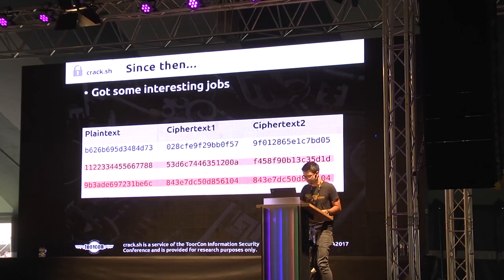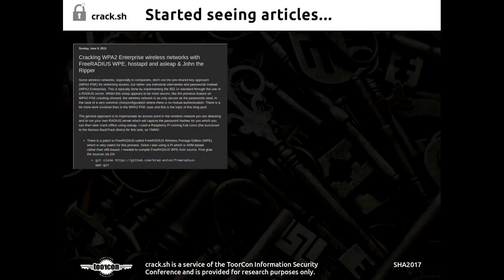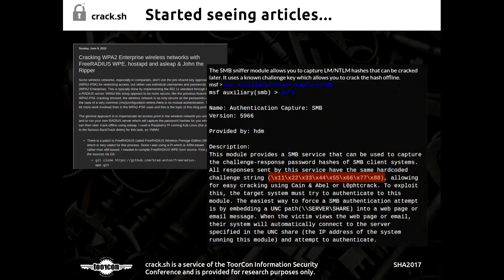We started wondering what people were using the service for. We started seeing articles about people using it for cracking WPA Enterprise. Then we noticed this standard challenge string used by Windows authentication — if you're doing Windows authentication man-in-the-middle attacks, most tools set this as the challenge. There are already rainbow tables for attacking passwords based on captures using this challenge. So people were obviously using our service for cracking passwords they couldn't crack with those password-based rainbow tables.